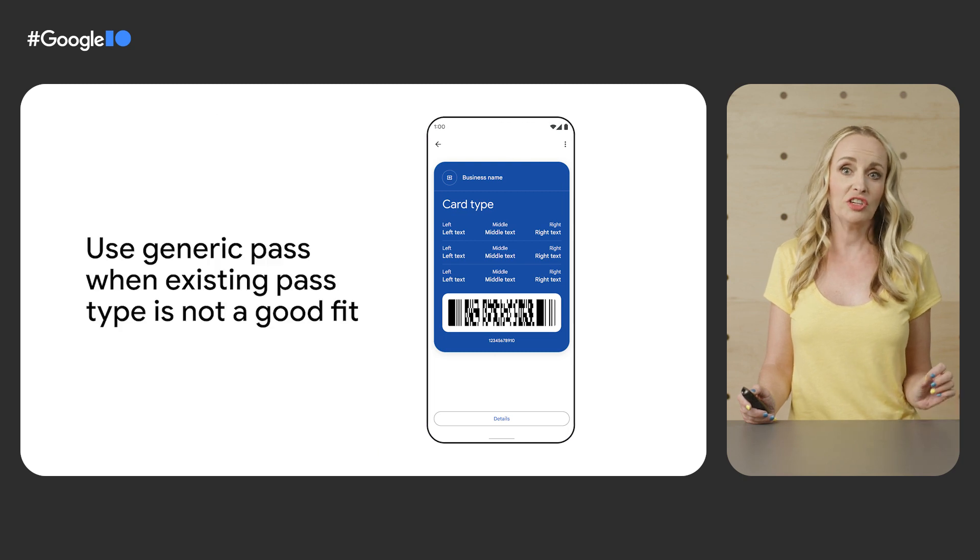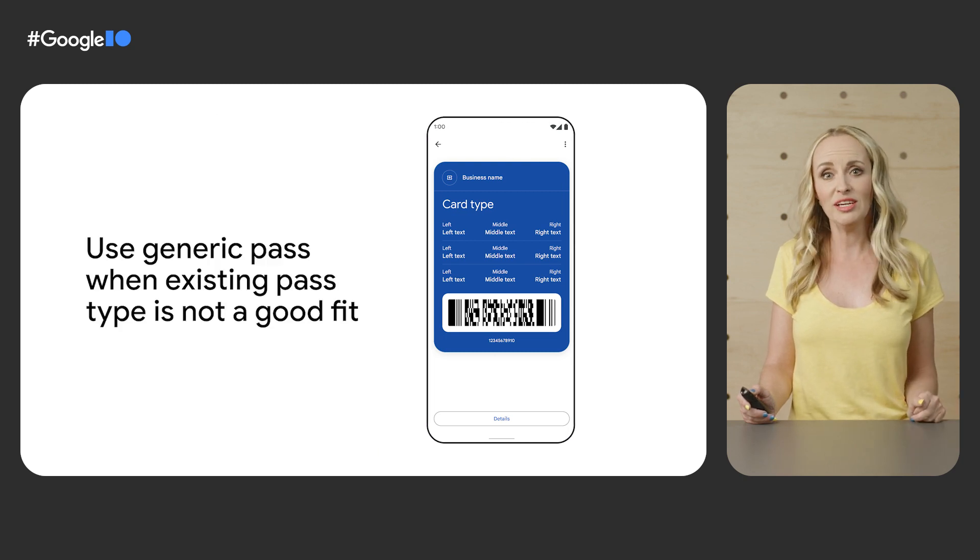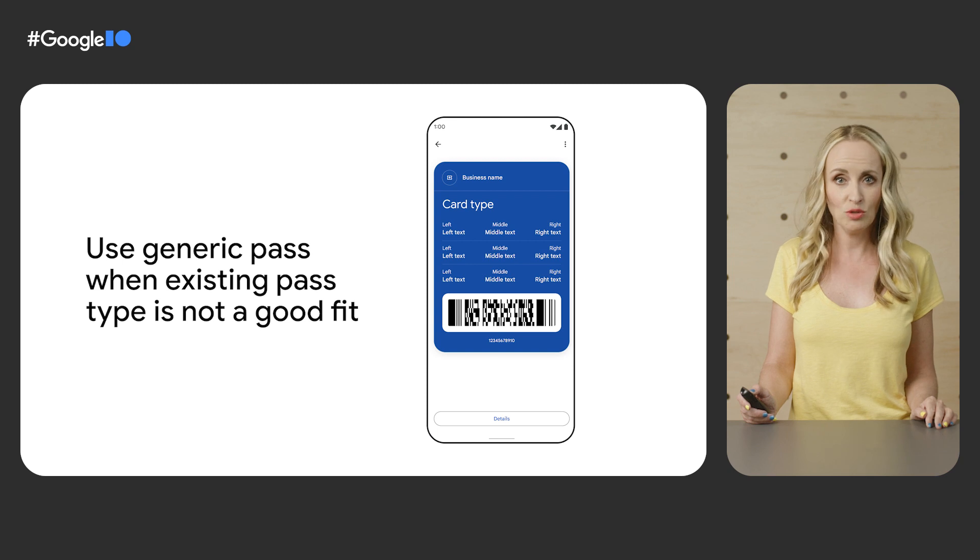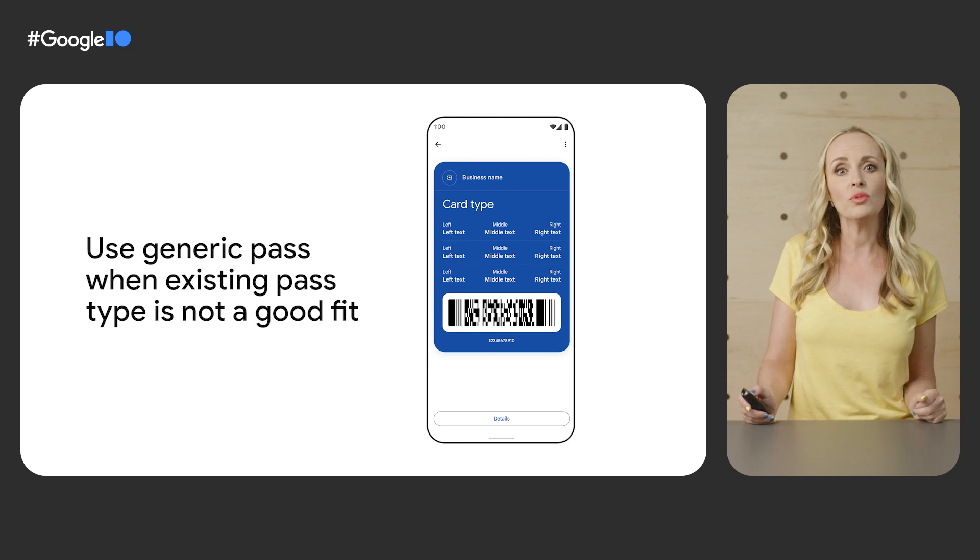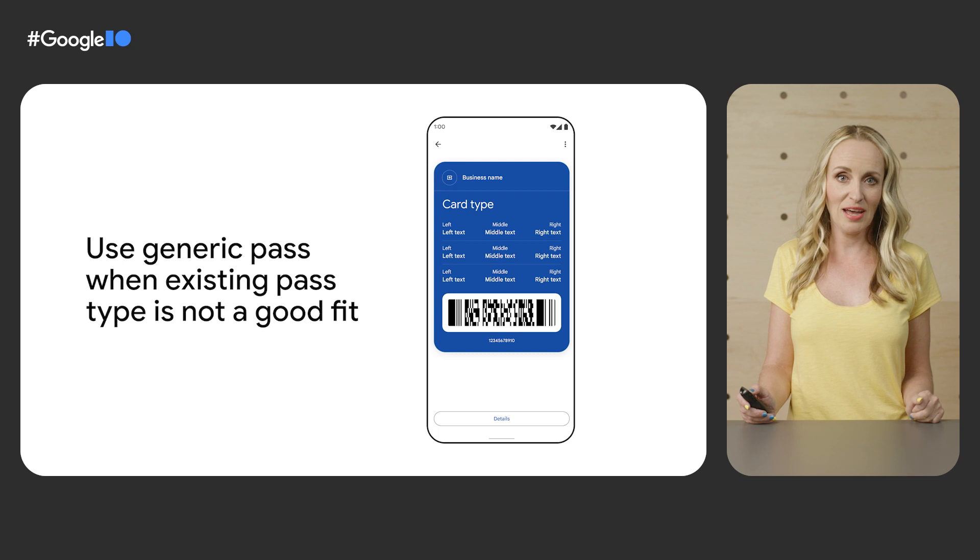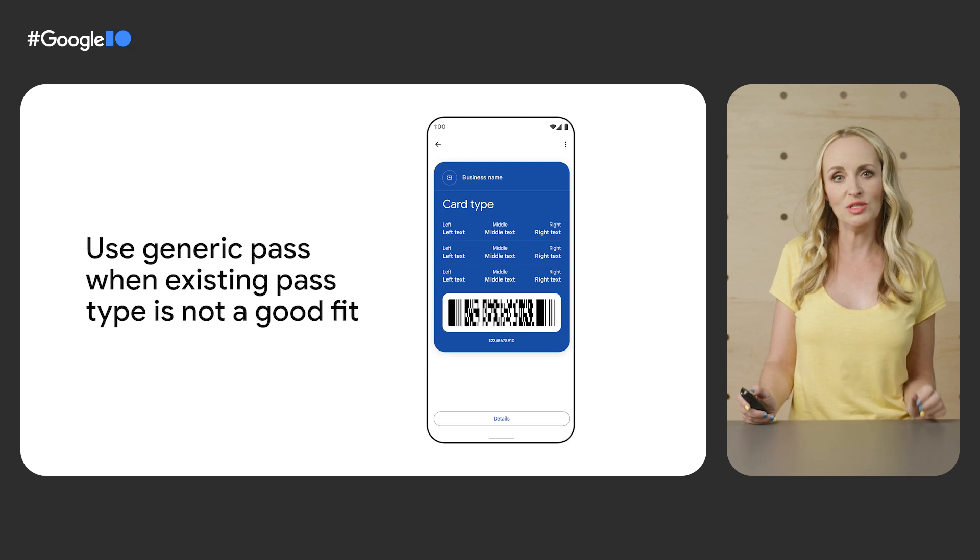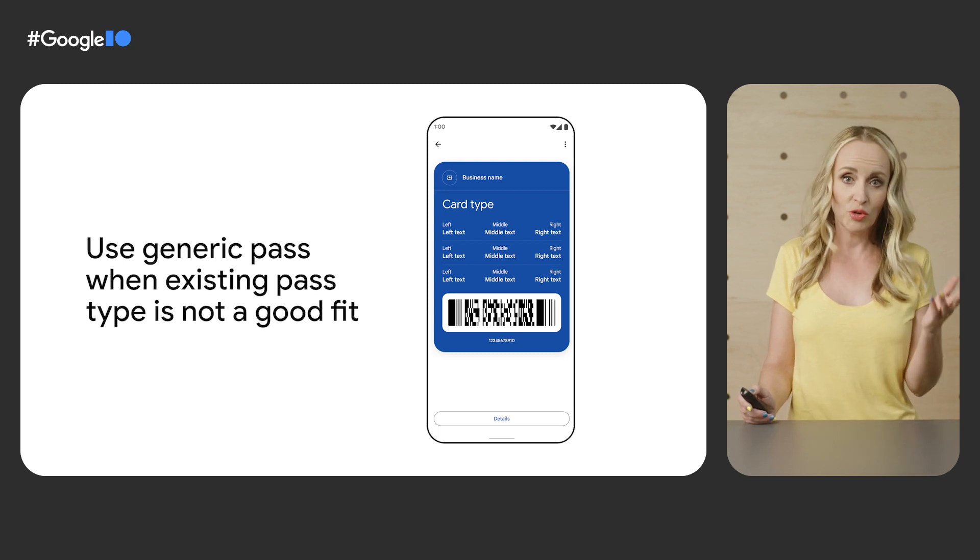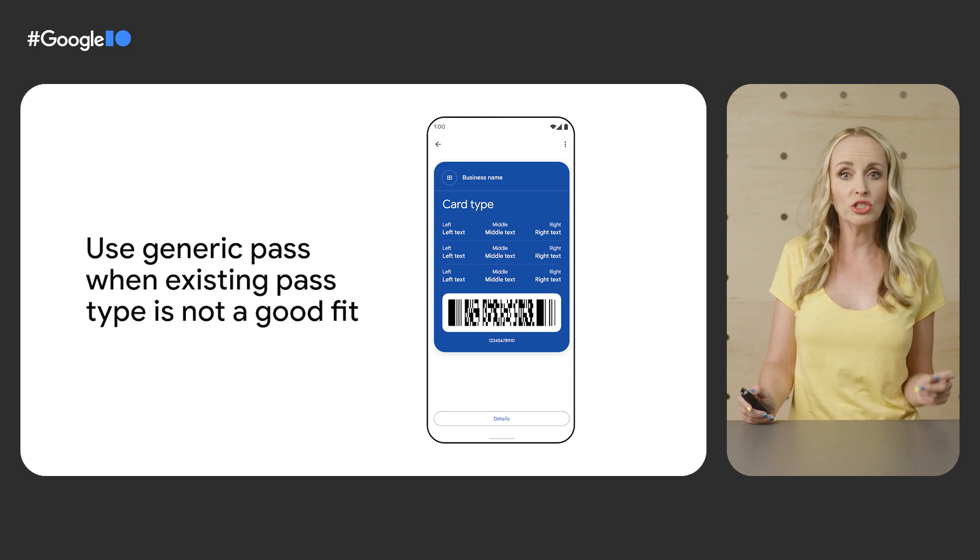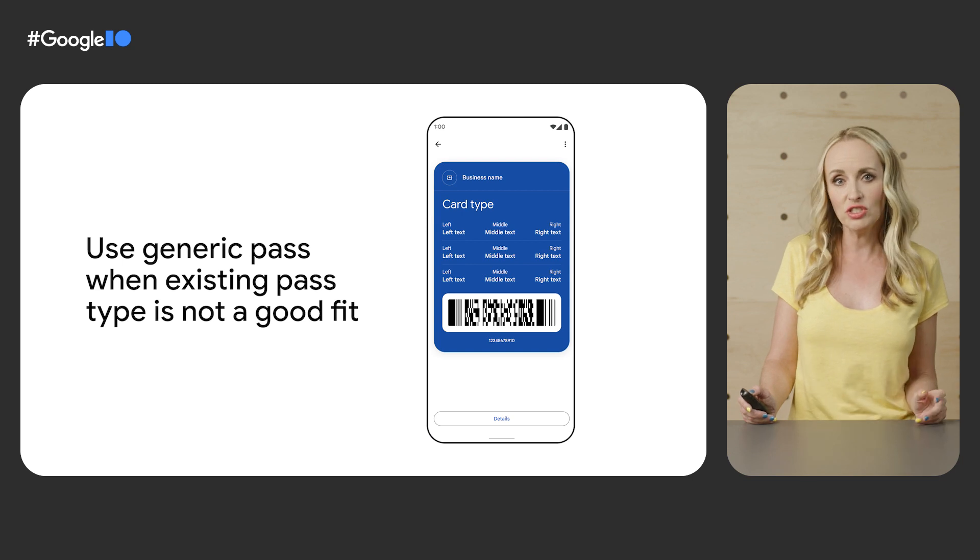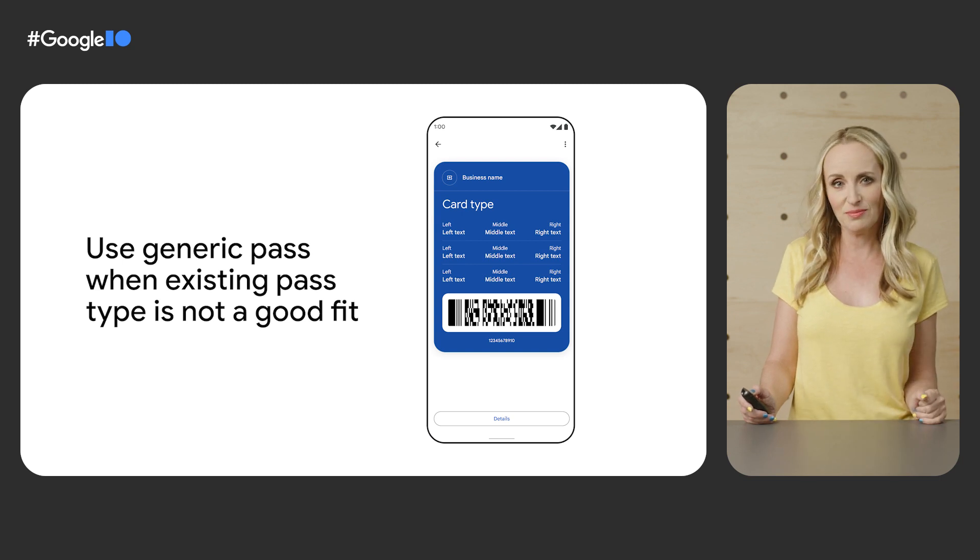While generic passes can be used to emulate appearance of any existing supported pass type, such as a loyalty card, developers should continue to use an existing pass type when available for type-specific specializations. For example, you should use the boarding pass type for boarding passes in order to receive the benefit of flight delay notifications and other features that only exist for boarding passes.